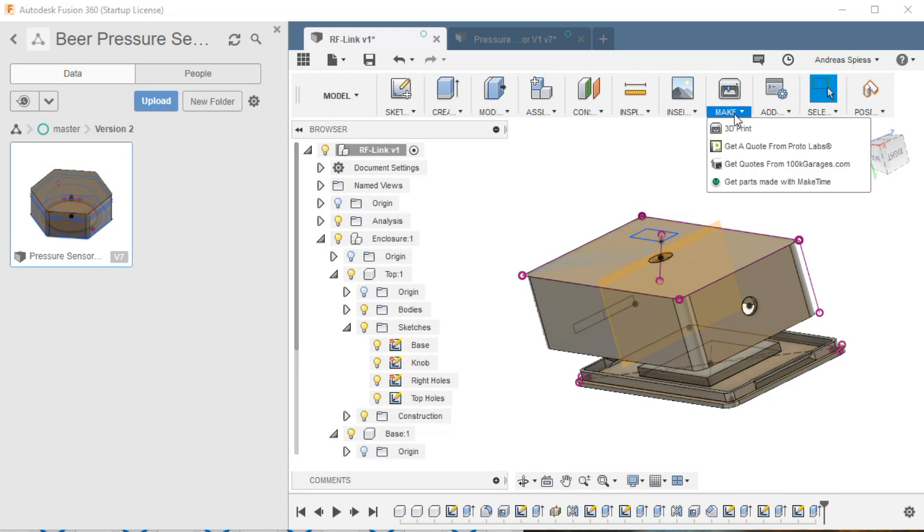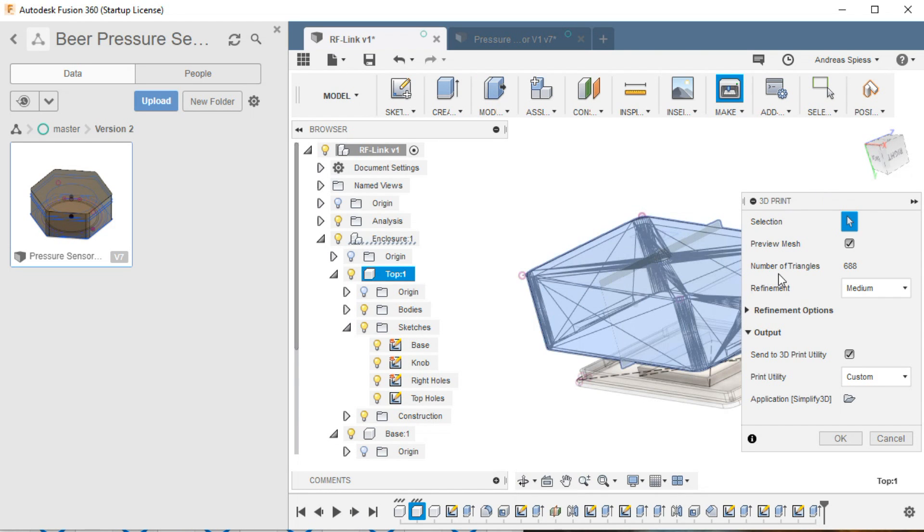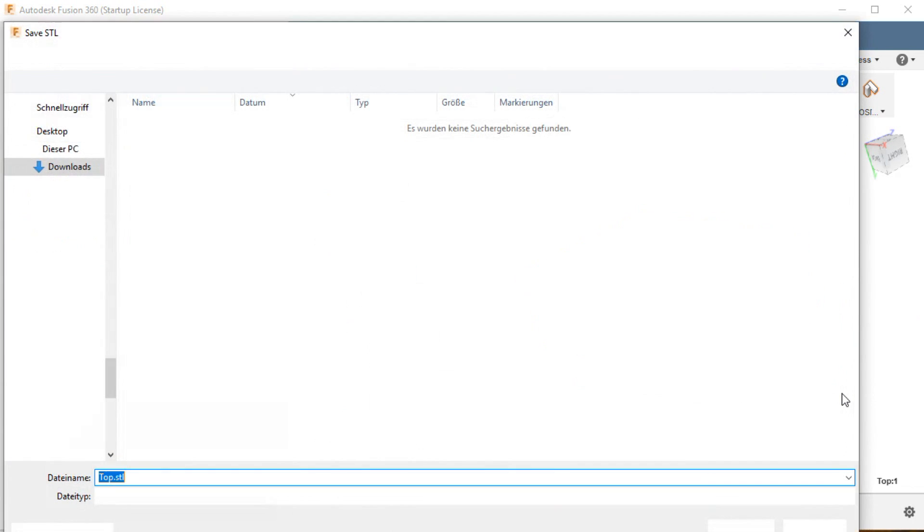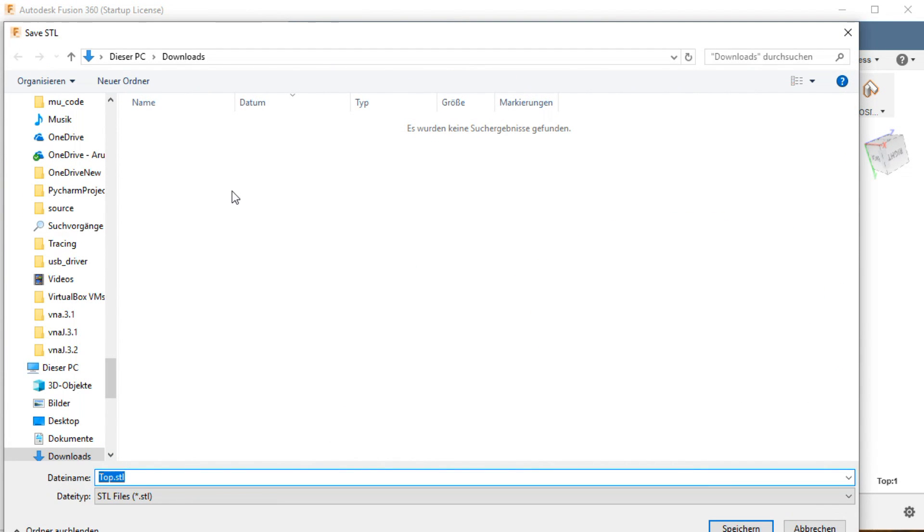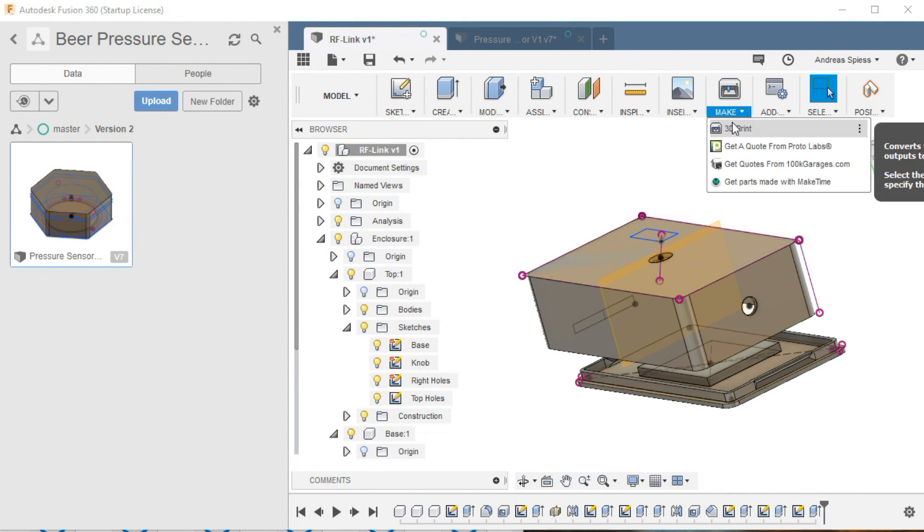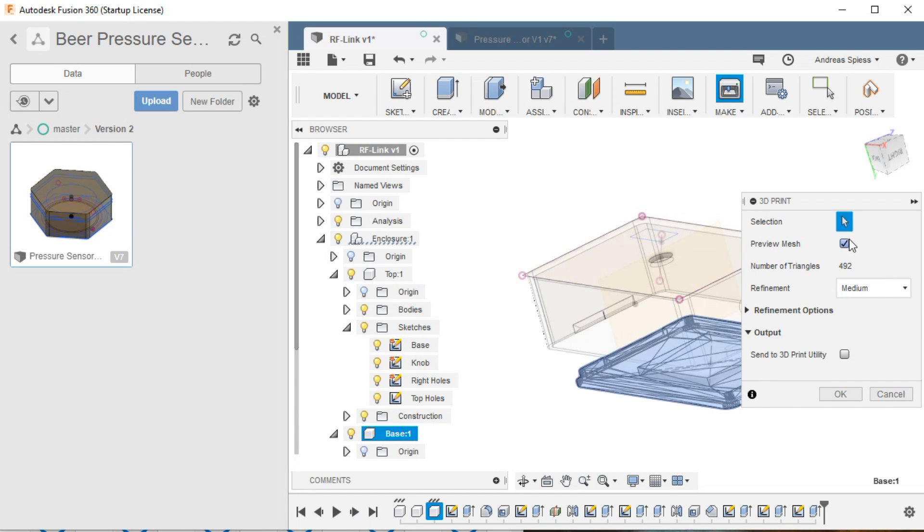Press the Make button, select the part you want to print, deselect this box, hit OK, and you get a standard STL file in the selected directory. Unfortunately, you have to convert one component after the other. At least, I do not know how to convert the project as a whole.